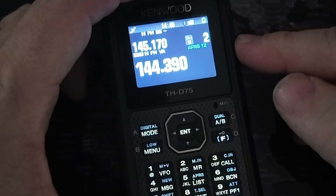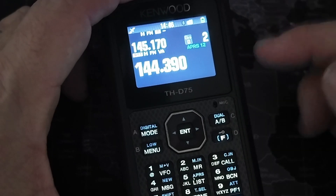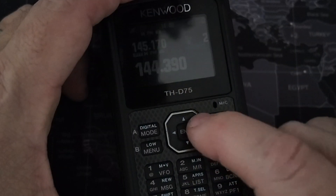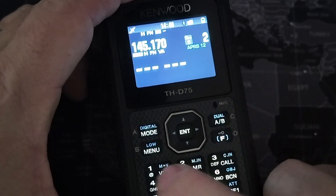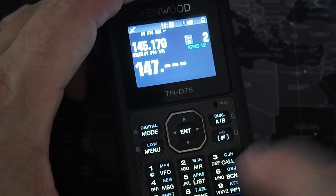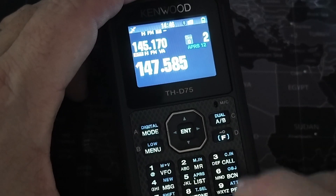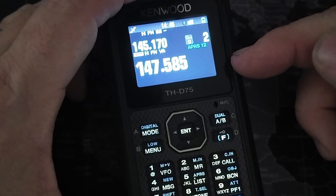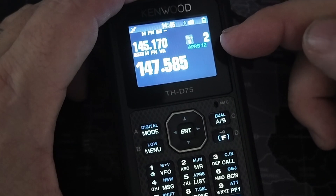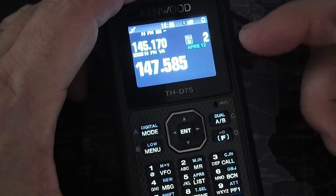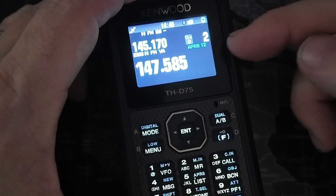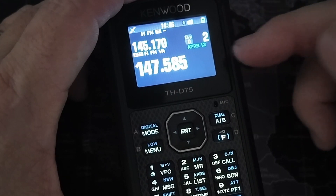Now taking a look at the Kenwood D75 — we need to do the same two things, though it is a bit different. The first thing we're going to do is change that frequency, so once again I'm going to put in 147.585. That takes care of the frequency. You will need to make sure that your APRS 12 is on.